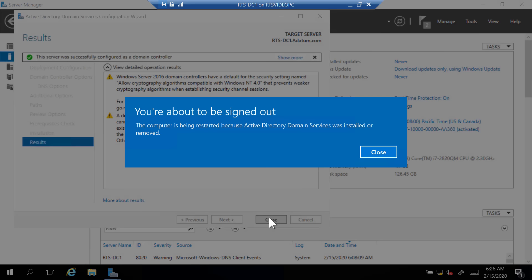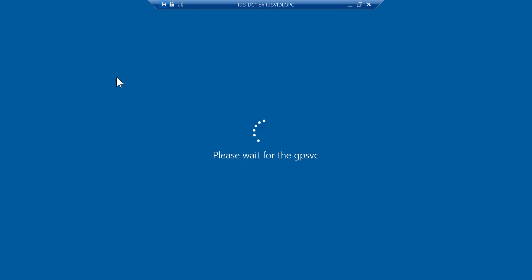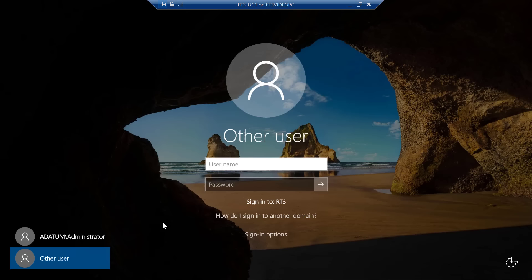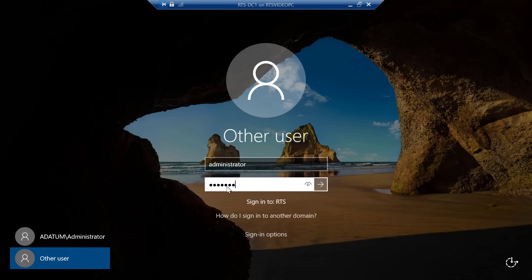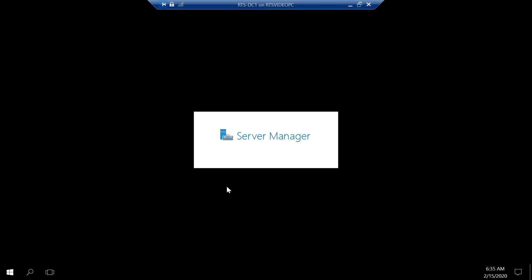Our install is done. It says I'm going to be signed out and it's going to automatically reboot — this machine will now run Active Directory and will be a domain controller. The Active Directory install has completed, my server has rebooted. So now I'm going to log into my RTS domain with the Administrator username and type in my password. We are now authenticating with our Active Directory account.